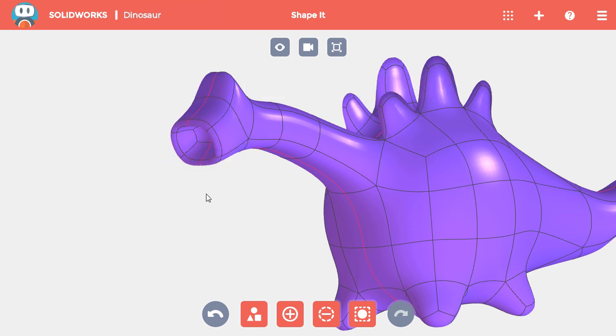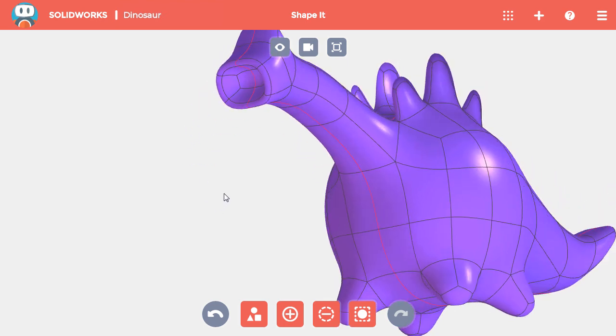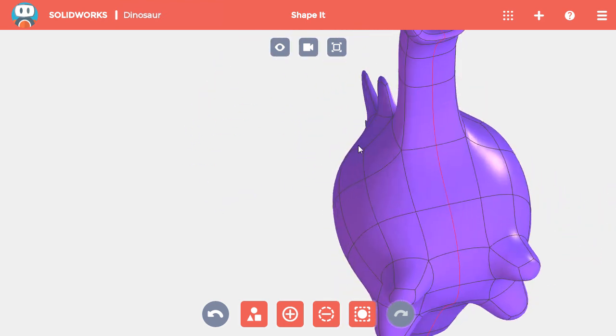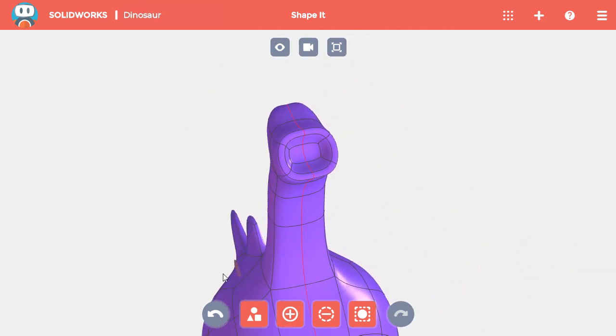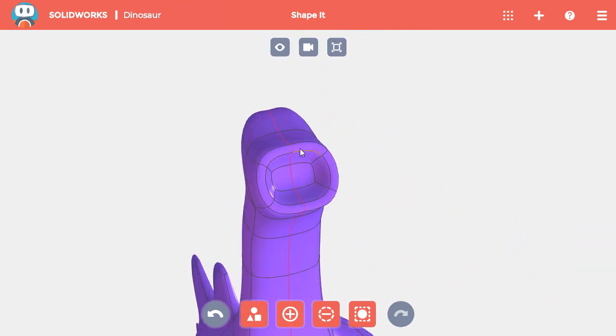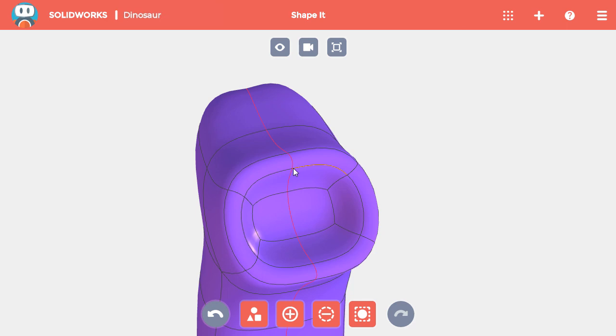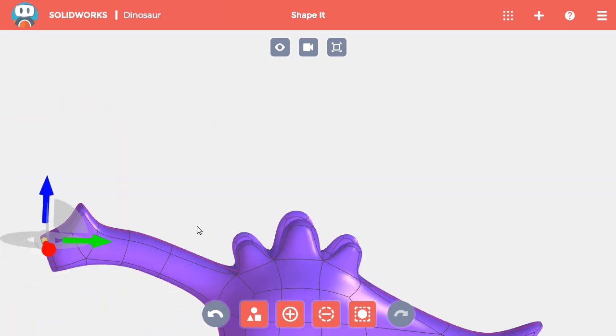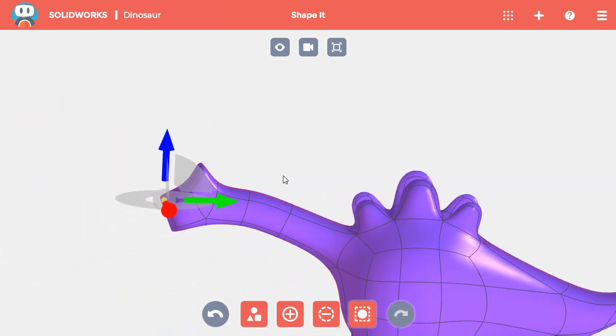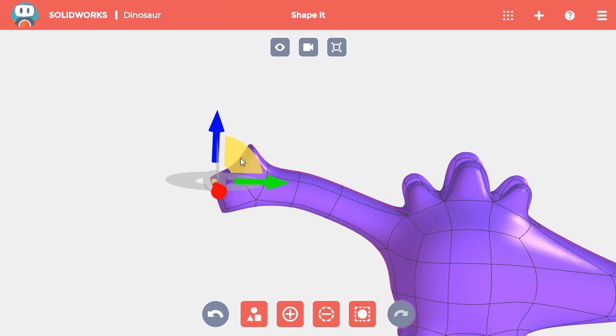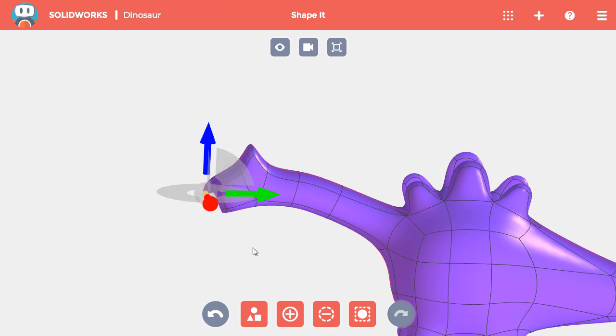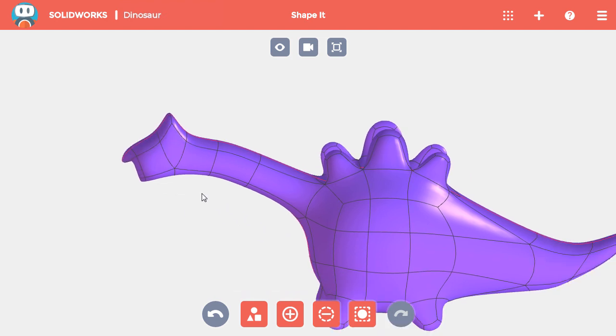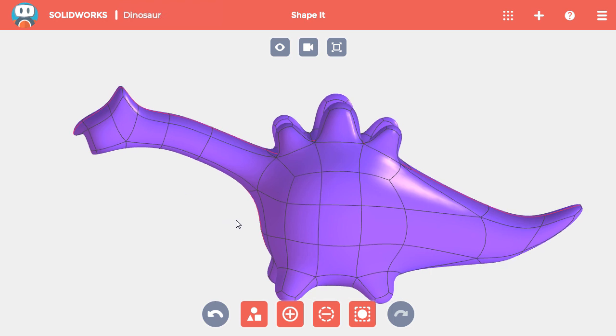Before I move on to styling the dinosaur, I want to give its mouth some expression. So I'll select the top middle point inside the mouth and pull it down and out to give it a smile. With that, I'm done and the dinosaur is ready to be styled.